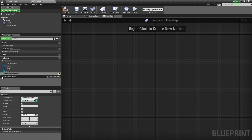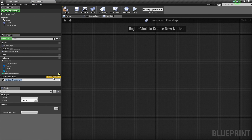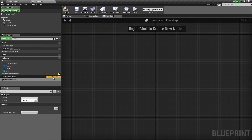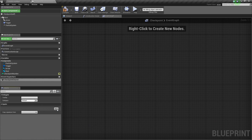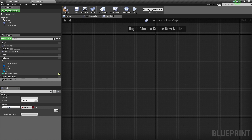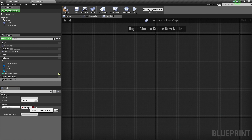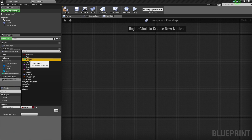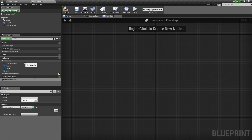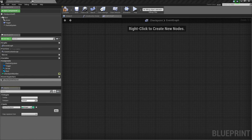Let's hop down to the Event Dispatchers and add one — click the plus sign. We are going to call it CheckPointCleared. We will use this Event Dispatcher to let other Blueprints know that we have cleared this checkpoint. We need to add one Input — click the New button in the Details panel. This input is going to be called NextCheckPoint, and we need to change its type to Integer as well. We are done in the My Blueprint panel and can begin working on the actual Event Graph now.